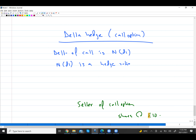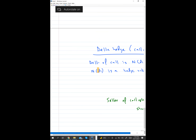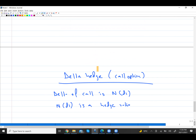Let's say the exercise price agreed was 10 pounds. In the future, if the buyer exercises, I have to give shares at 10 pounds — they pay me 10 pounds and I give them shares. As the seller, I need to have some shares with me so I can deliver them whenever the buyer comes.